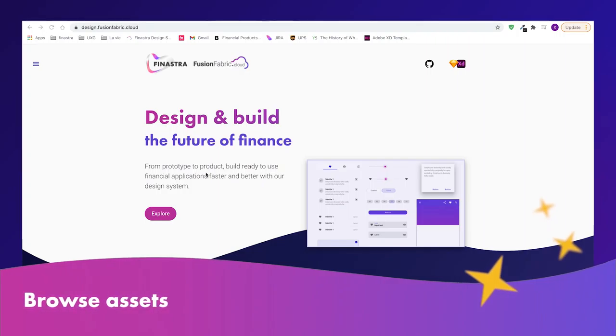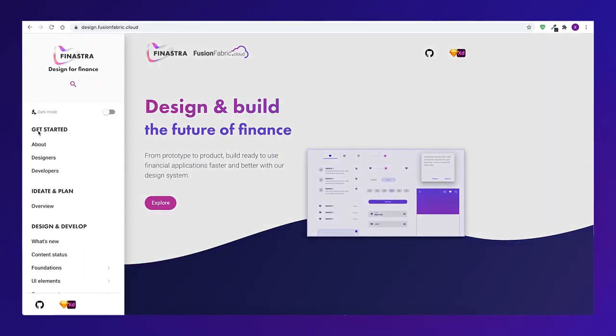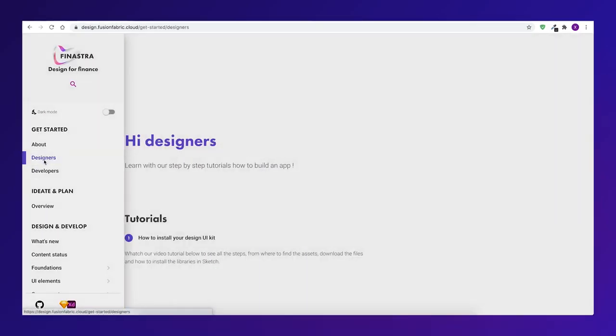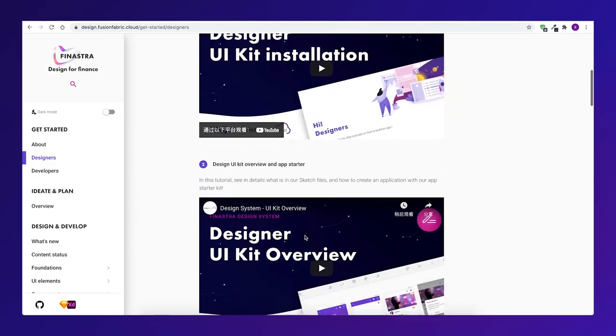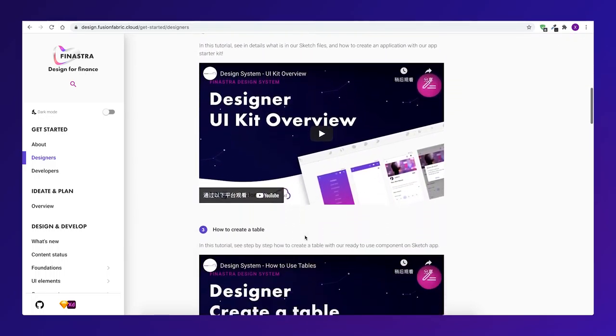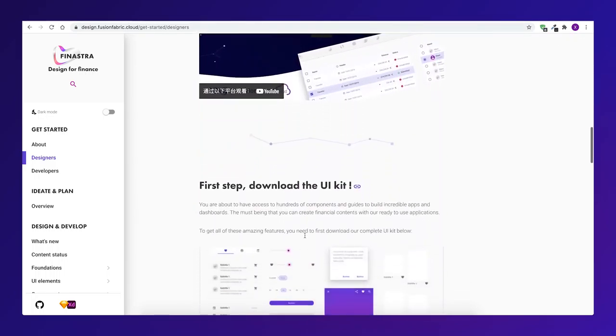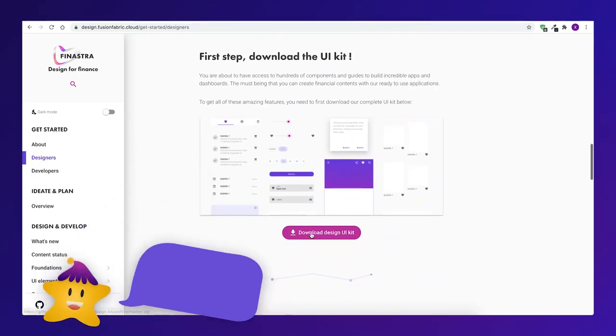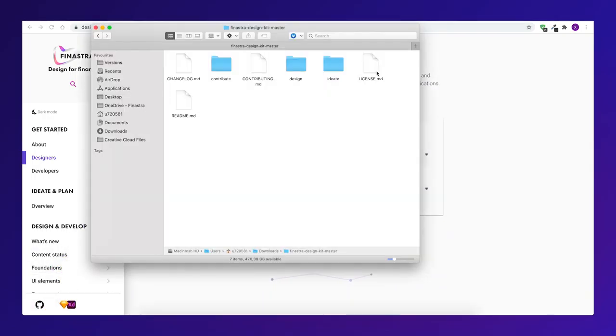Browse assets. To get started, we recommend you download the full Design UI Kit from the Getting Started Designer page. You can explore assets directly on the GitHub repo as well. You are now ready to get started designing and prototyping.